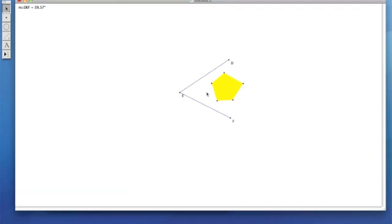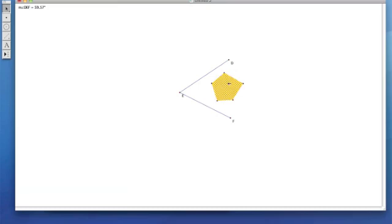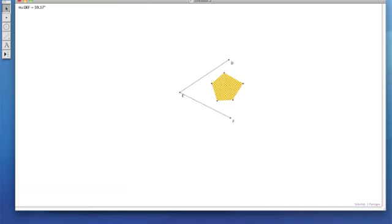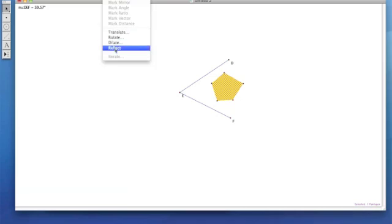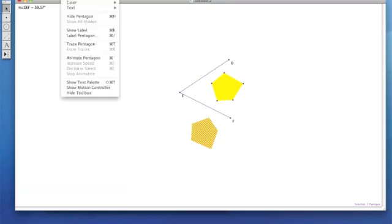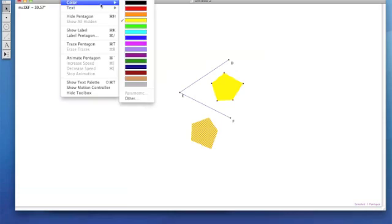Now we're going to double click the bottom segment. We're going to select our pentagon interior and go to Transform, Reflect.